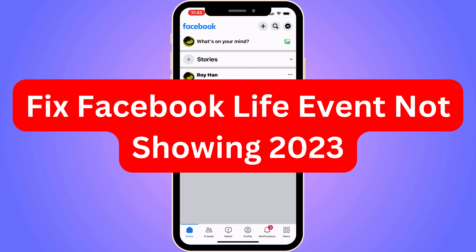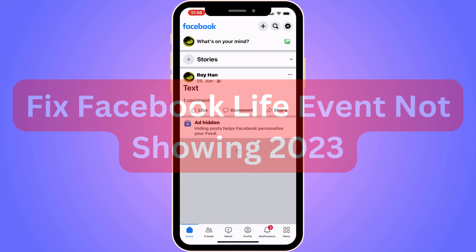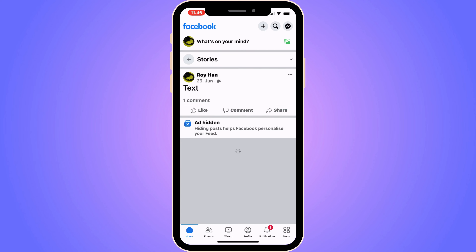Are you currently having problems with Facebook live event not showing in 2023 and you want to be able to fix this? Well, you have come to the perfect video because in this video I'm going to show you step by step exactly how you can fix this issue. It is very important that you watch this video and follow along step by step for it to work. The first step is going to be for us to go into our Facebook app.